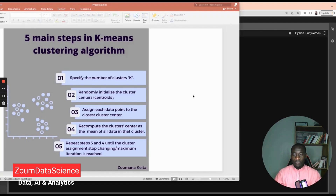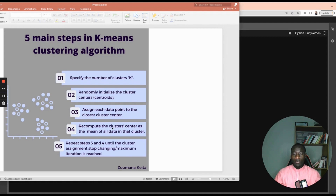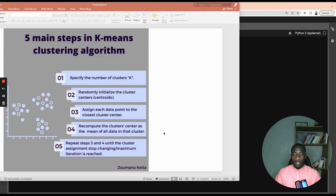These are the five main steps involved in k-means clustering. The algorithm starts by specifying k, the number of clusters, then it randomly initializes the cluster centers, also called centroids, and assigns each data point to the closest cluster center. Then it recomputes the cluster centers by taking the mean of all the data in that specific cluster. Finally, it repeats steps three and four until the cluster assignment stops changing or the maximum iteration is reached.